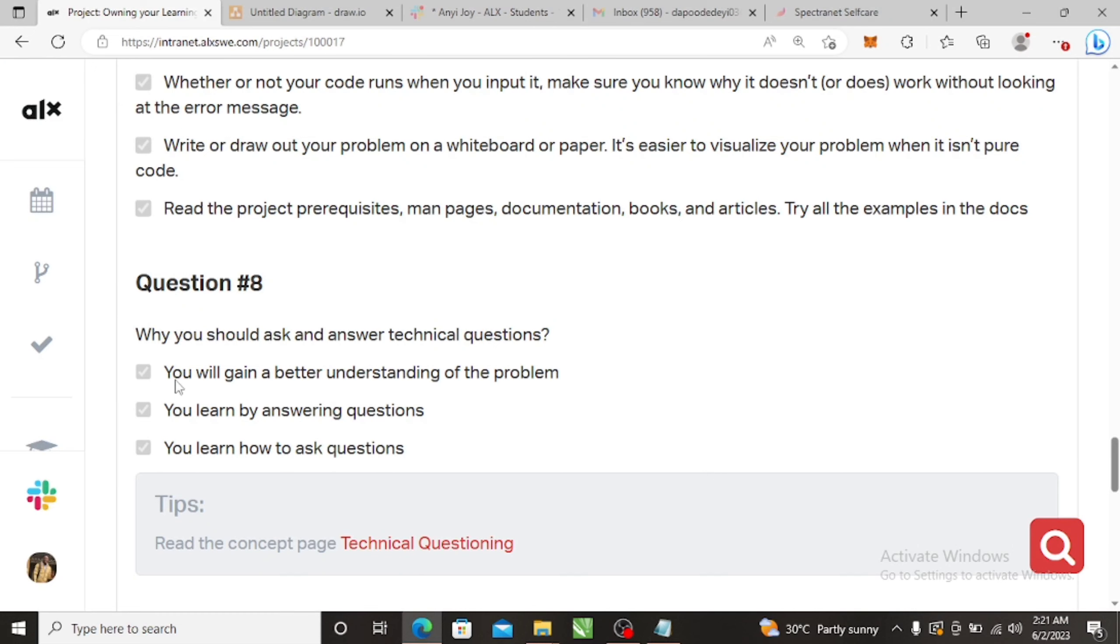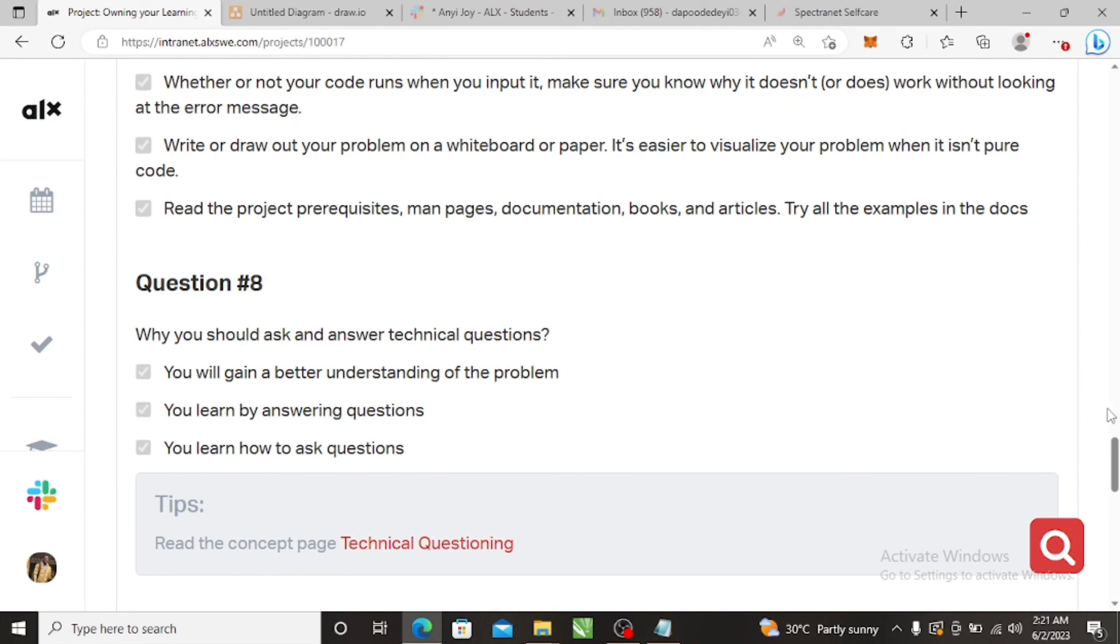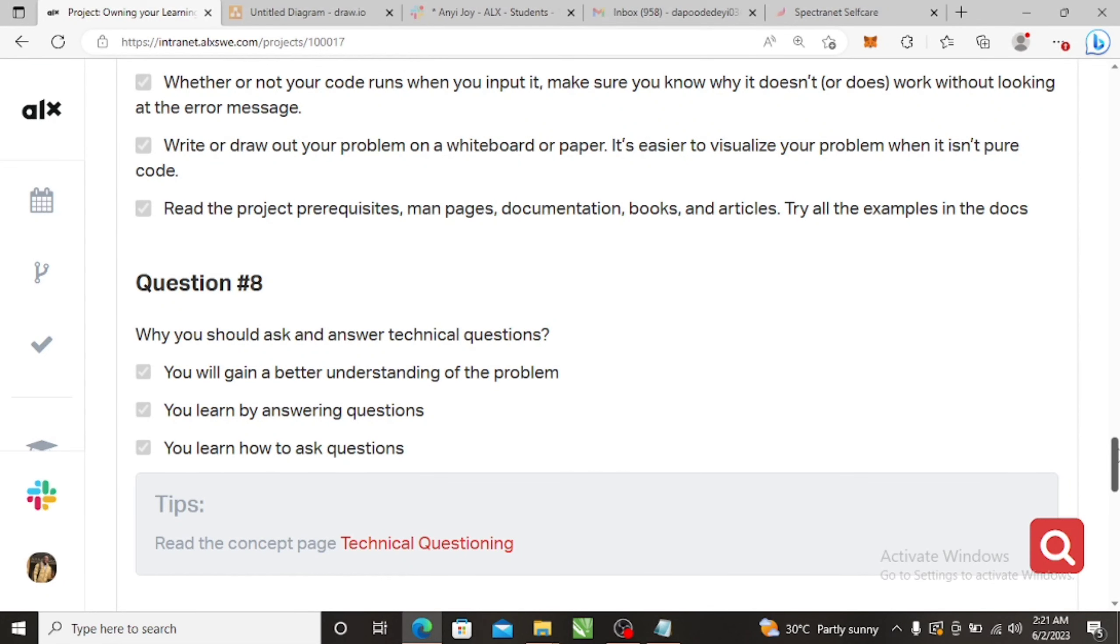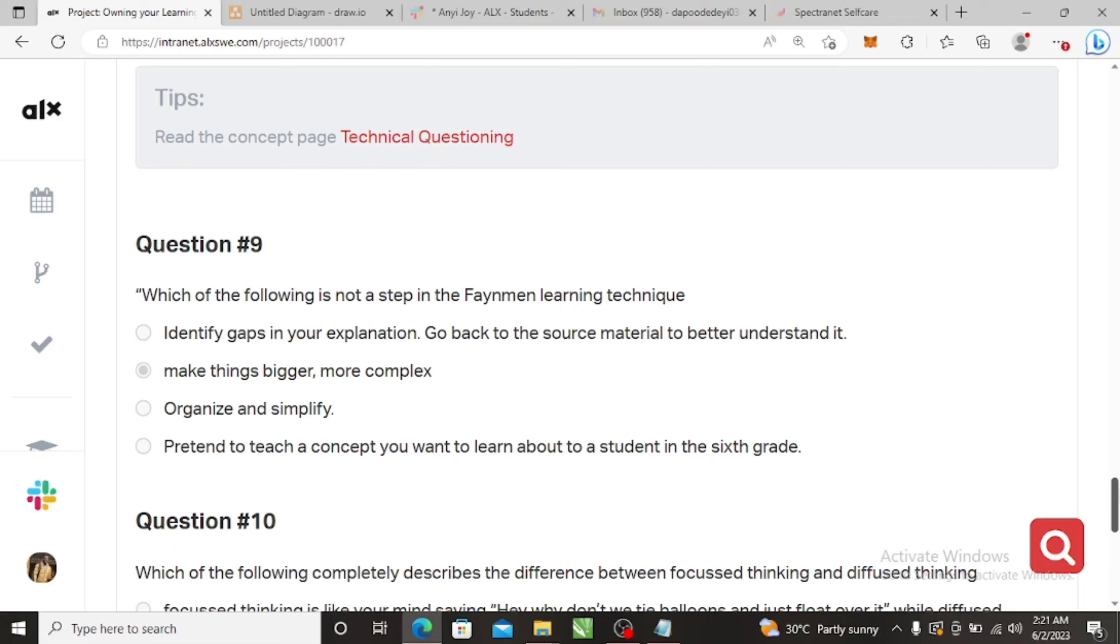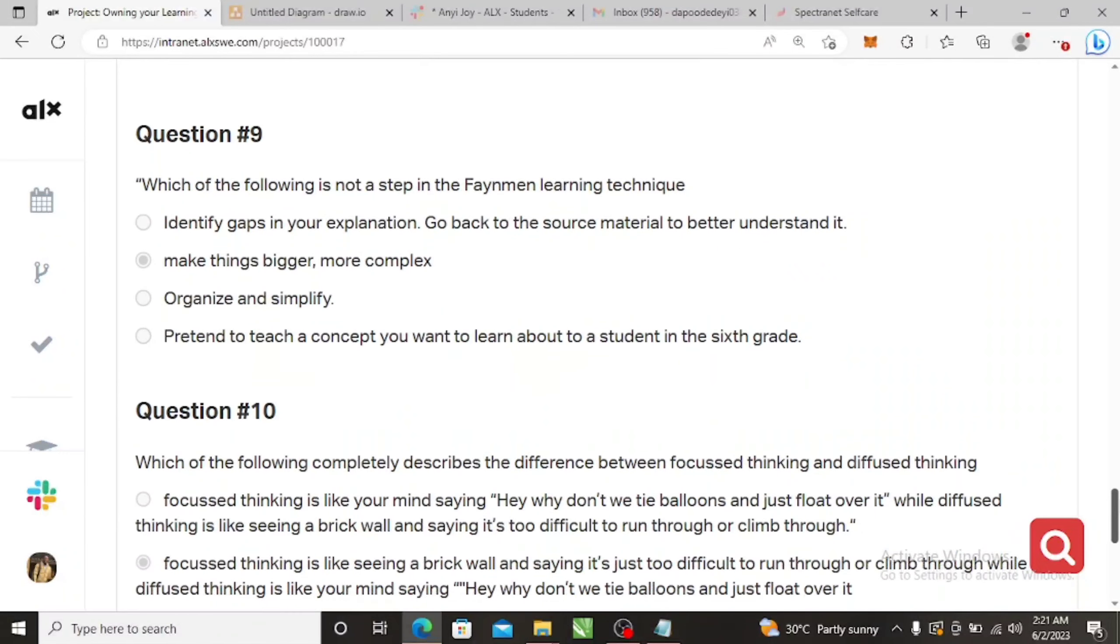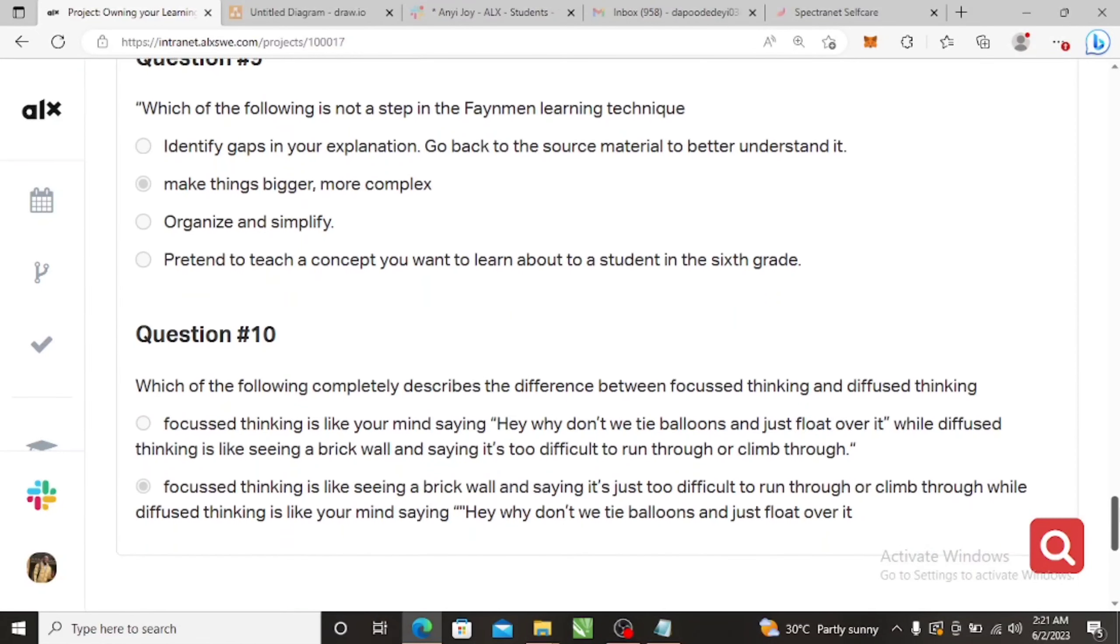Number eight, they give you where you can read as well. Why you should ask and answer technical questions. These are why you should ask and answer. You select all. You will gain a better understanding of the problem, you learn by answering questions, you learn how to ask questions.